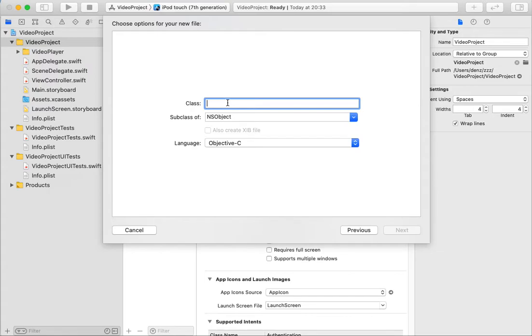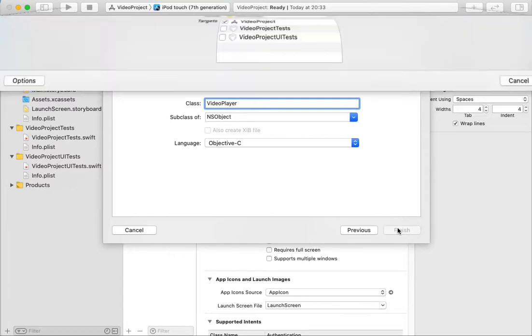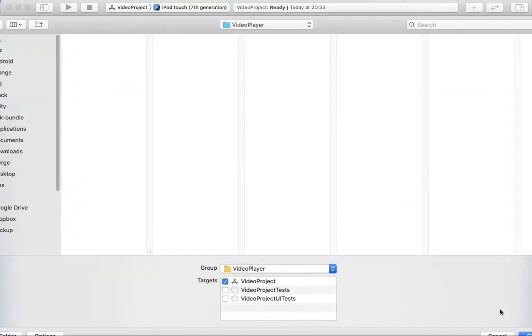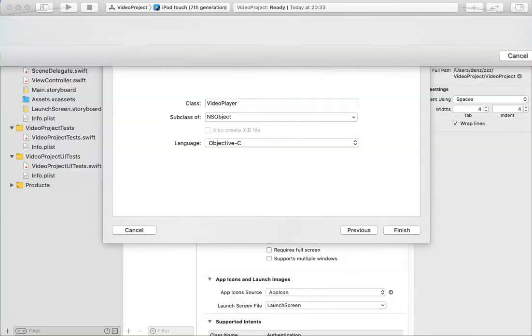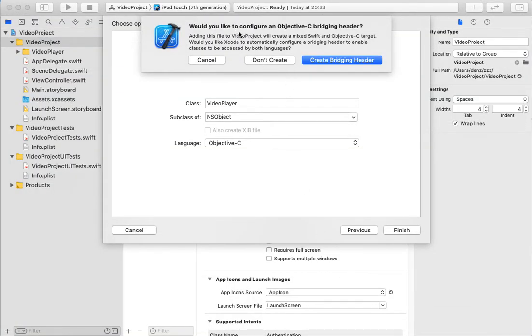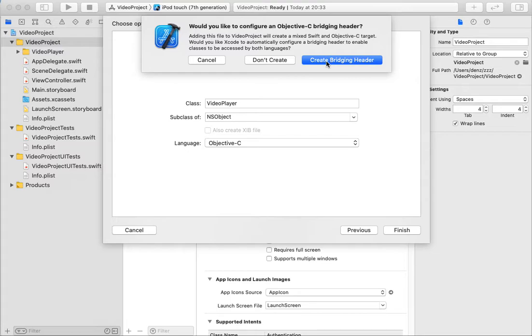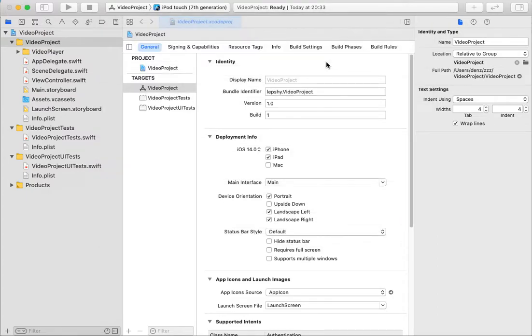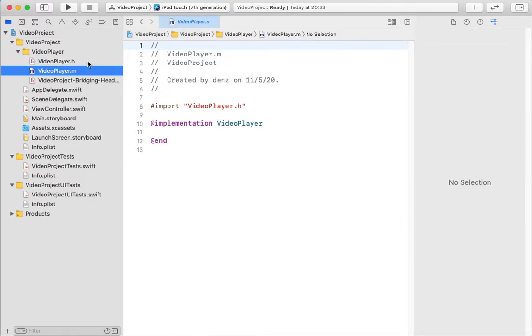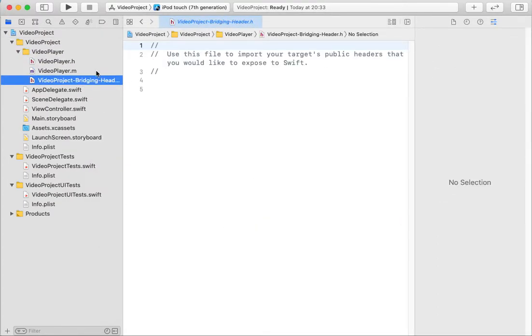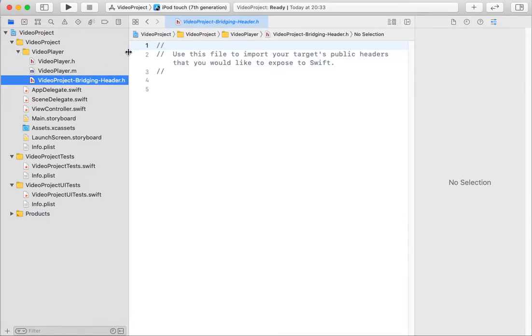Objective-C class like Video Player. As you see, Xcode tells me, would you like to configure an Objective-C bridging header? I do not create Objective-C bridging header manually. The Xcode automatically creates this header.